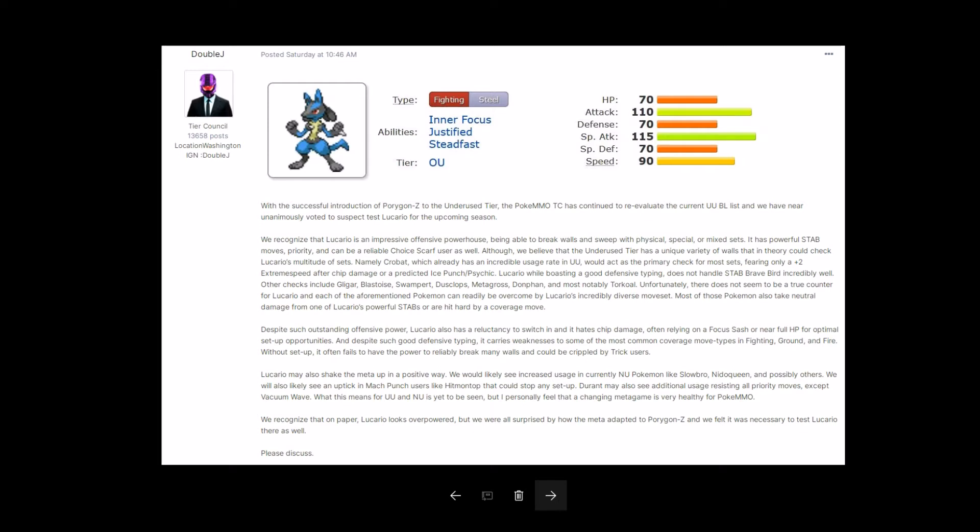Although we believe that the underused tier has a unique variety of walls that in theory could check Lucario's multitude of sets, namely Crobat, which already has an incredible usage rate in UU, which act as the primary check for most sets, fearing only a plus two extreme speed after chip damage, or a predicted ice punch or sidekick. Lucario, while boosting a good defensive typing, does not handle Stab Brave Bird incredibly well. Other checks include Gligar, Blastoise, Swampert, Dusclops, Metagross, Donphan, and most notably Torkoal.